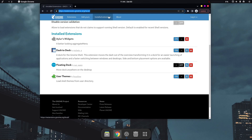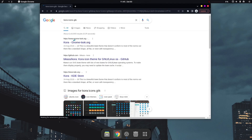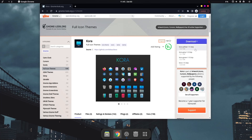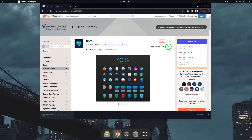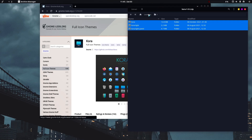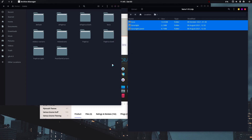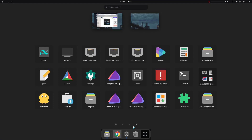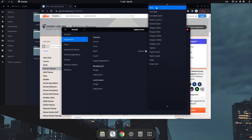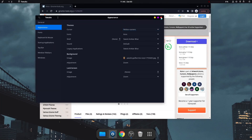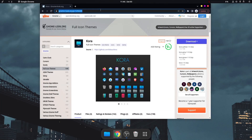Now let's install icons. Search for 'Qogir icons GTK' — this is probably my favorite icon pack, used many times for theming. Download the blue version (the default). Once downloaded, you'll have three folders. Copy them, open the file manager, go to ~/.icons, and paste them there. Open Tweaks, go to Appearance > Icons, and select Qogir — it looks really nice and matches the theming perfectly.